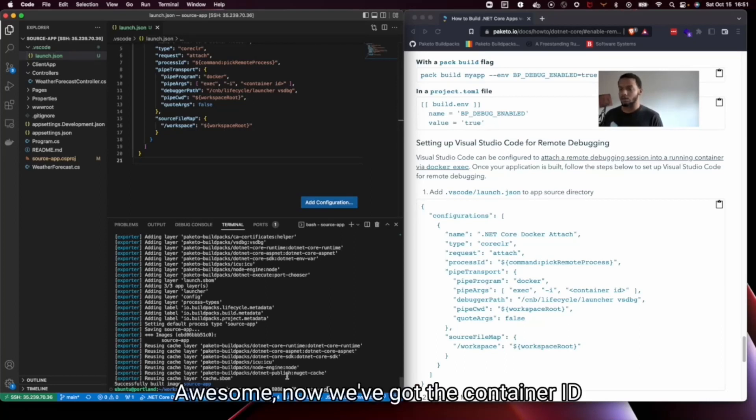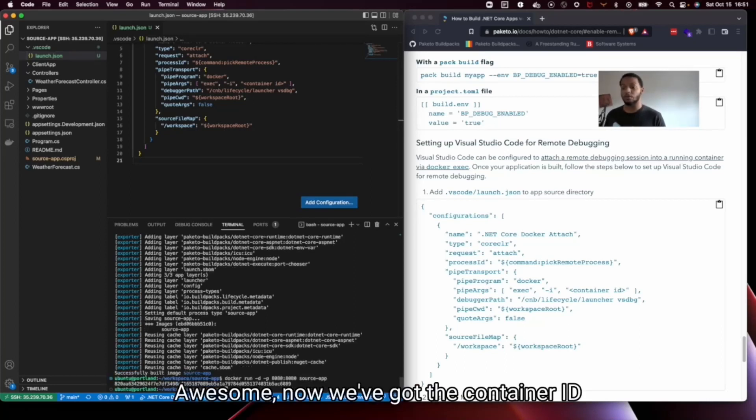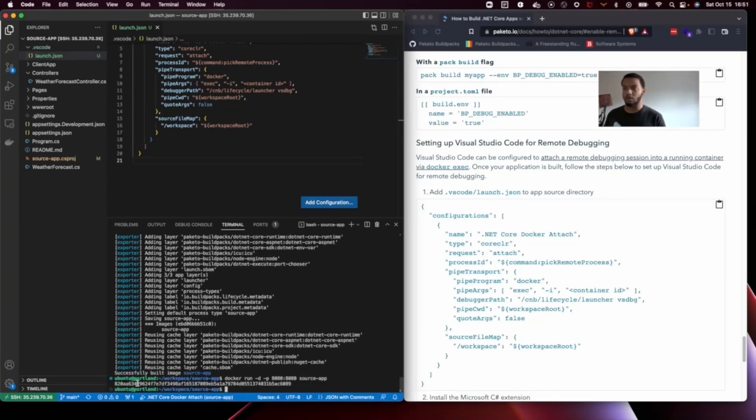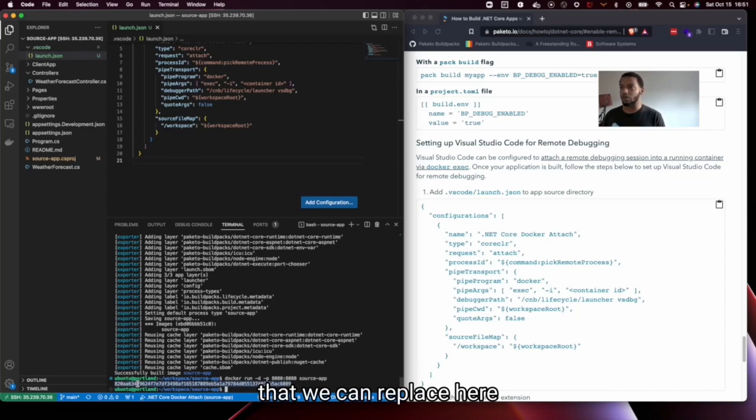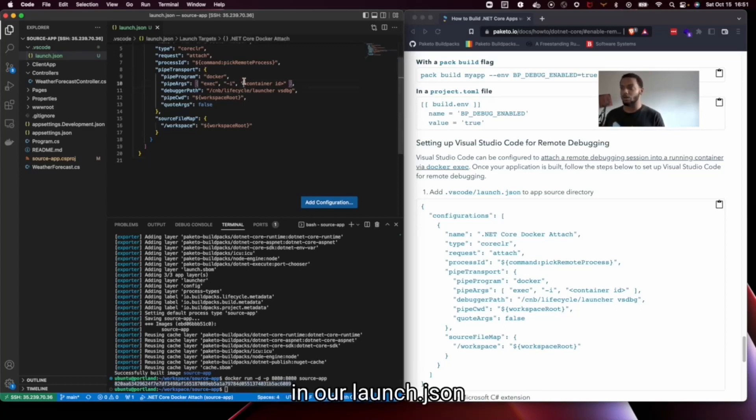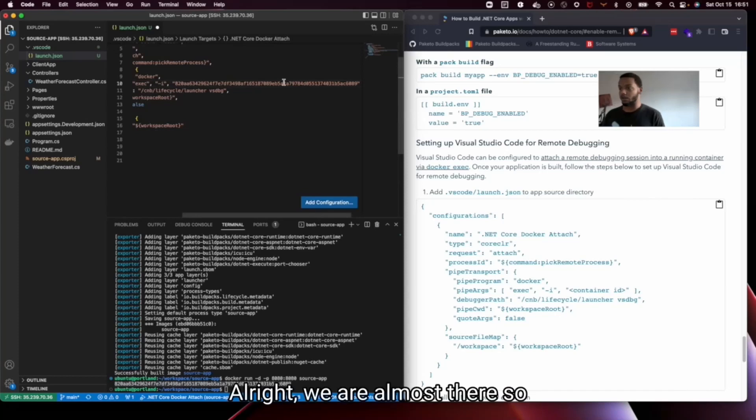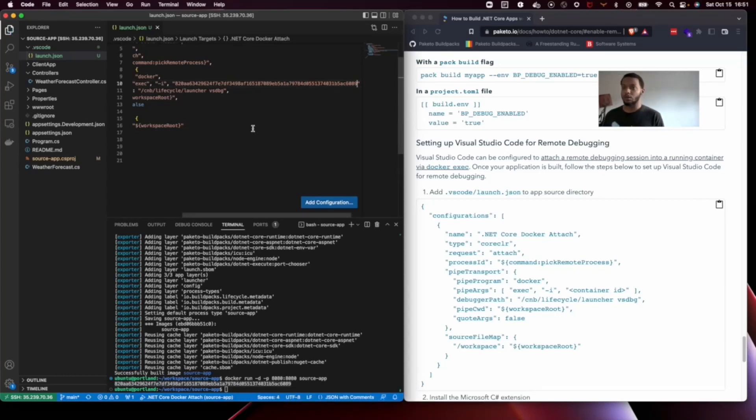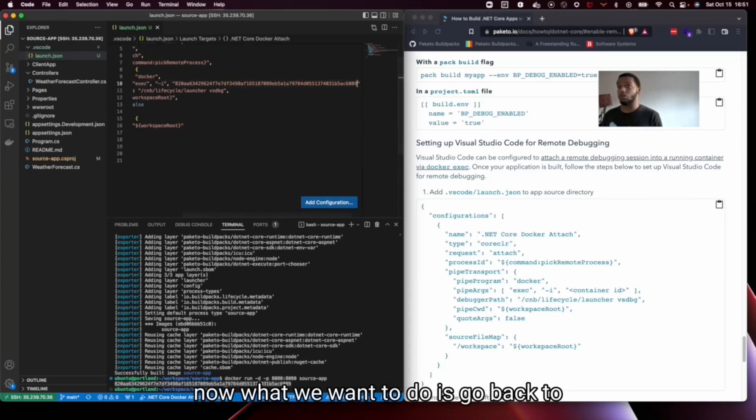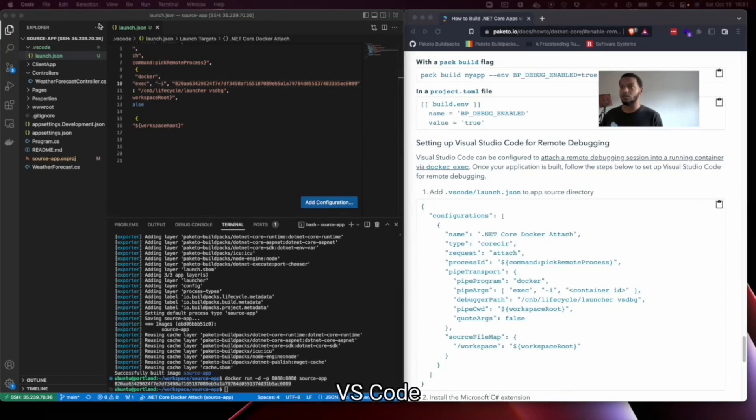Awesome. Now we've got the container ID that we can replace here in our launch.json. Alright, we are almost there.